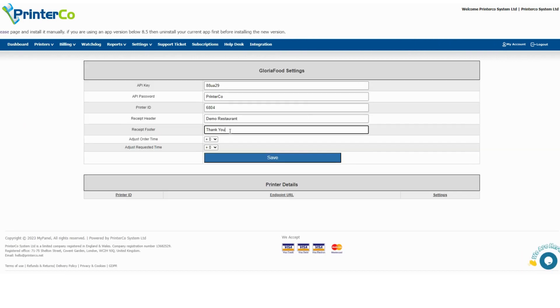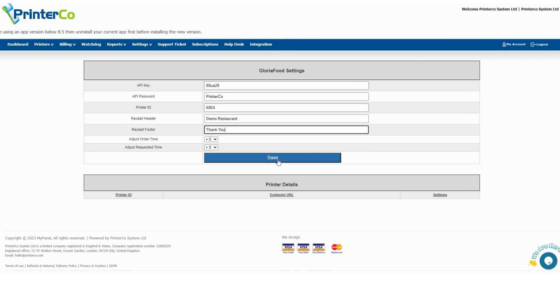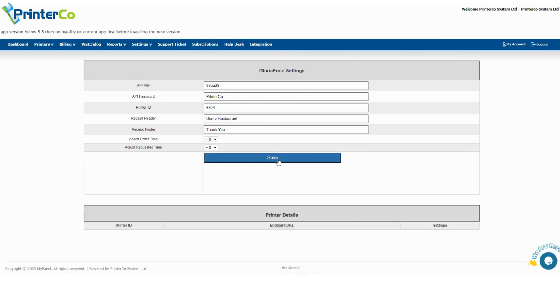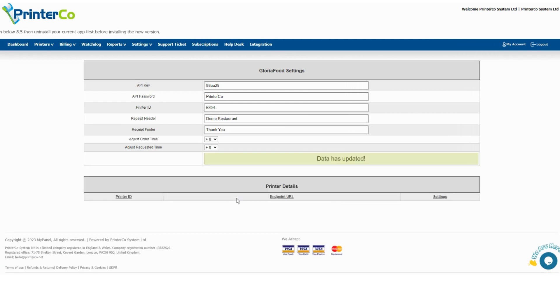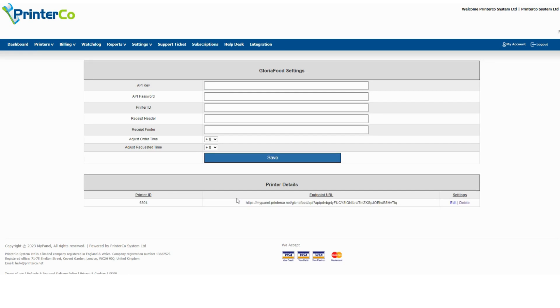After entering all information, please click on save, and our system will generate the unique endpoint URL for this specific printer.